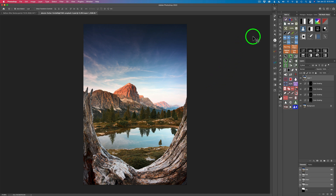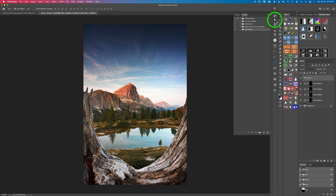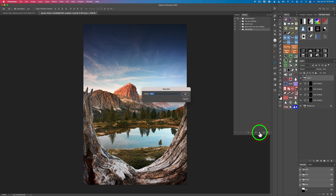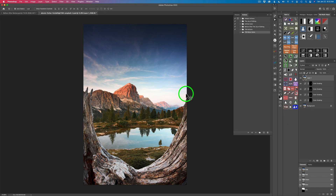Let's open up our actions panel - find the icon that looks like a little play button and click that. Now let's make a new action set by clicking on the group icon. Let's call it 'TK8 Menu Items' so we'll know what's inside this group. Click OK and then all our menu items can live inside of this TK8 menu items action set.